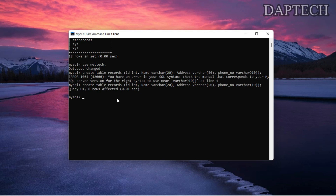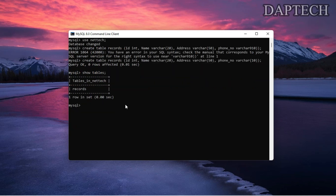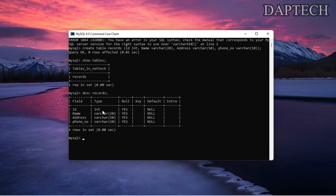Now let's use SHOW TABLES to see the table we created. You can see our records table is there. To see the details of the table we use the DESCRIBE command — you can write it in full or abbreviated. You can see id, name, address, and phone number are all there, but there are no primary keys available in this field.